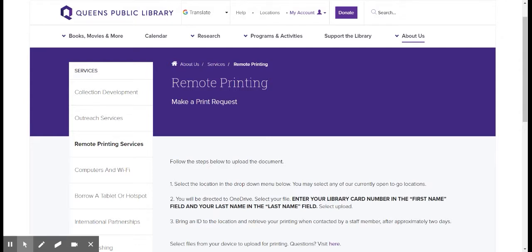So to get to this page, there is a link in the description below the video, but you can also type into your browser queenslib.org slash qplprint, and that should bring you to this page.